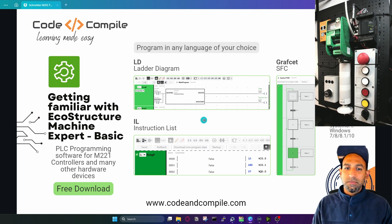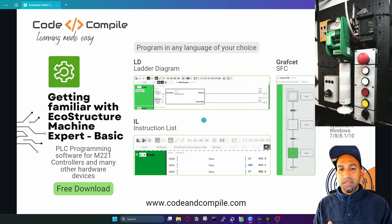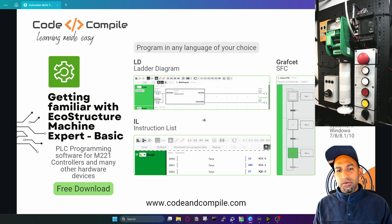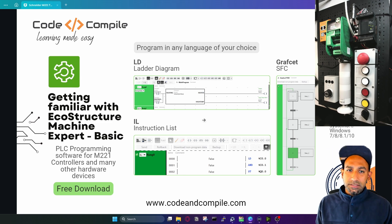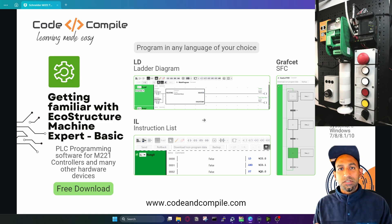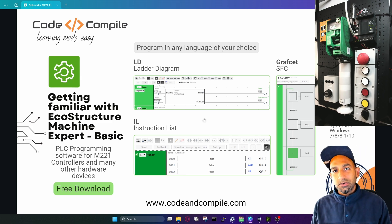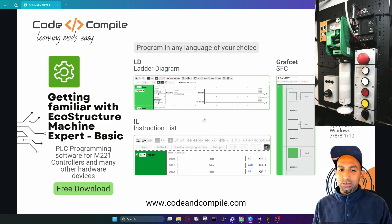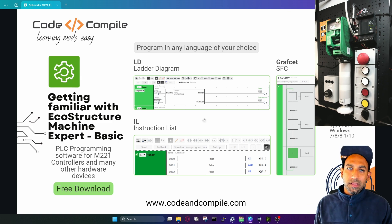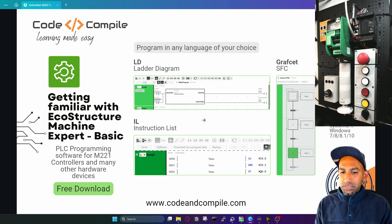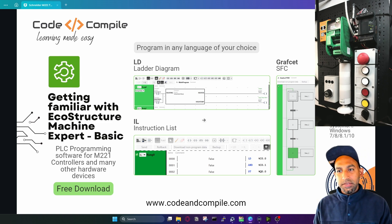Ladder diagram — I'm sure you might already know it. It's quite similar to how you make circuits with relays, because it works with contacts and coils, similar to relay logic programming. We will cover these three different programming languages.